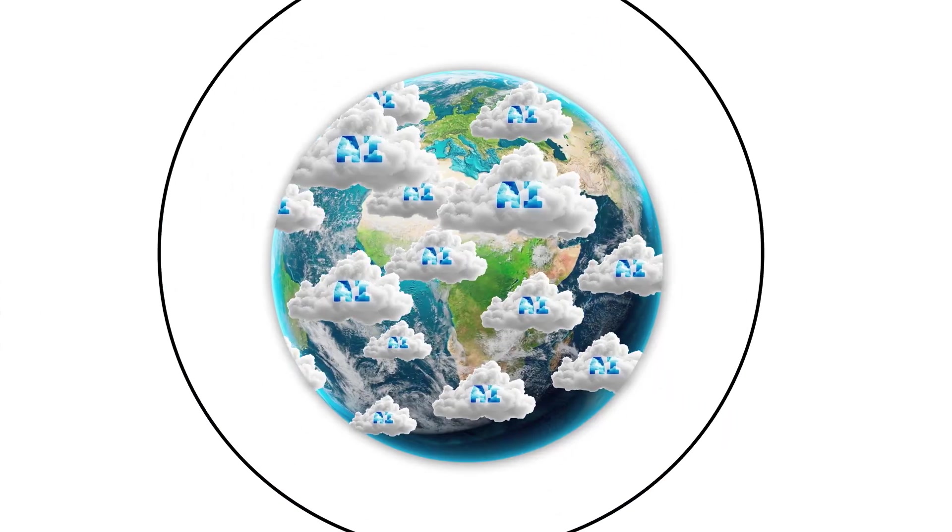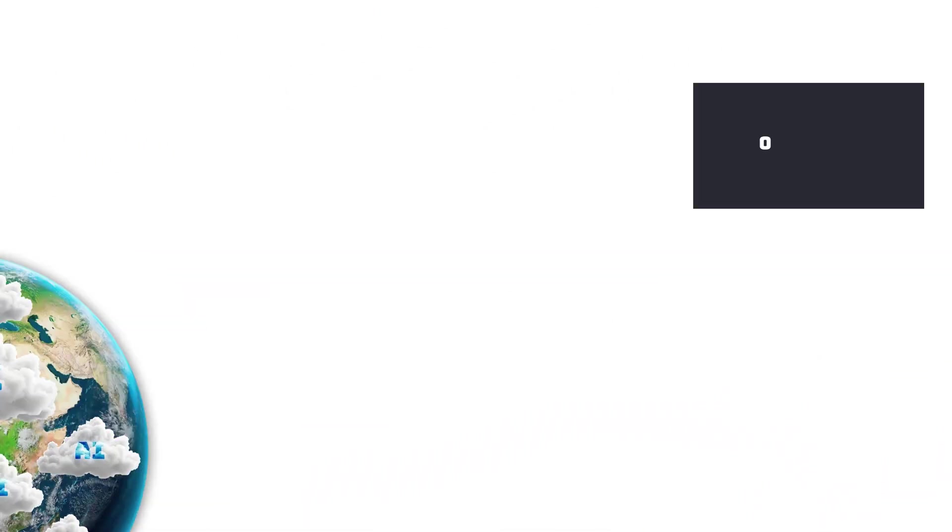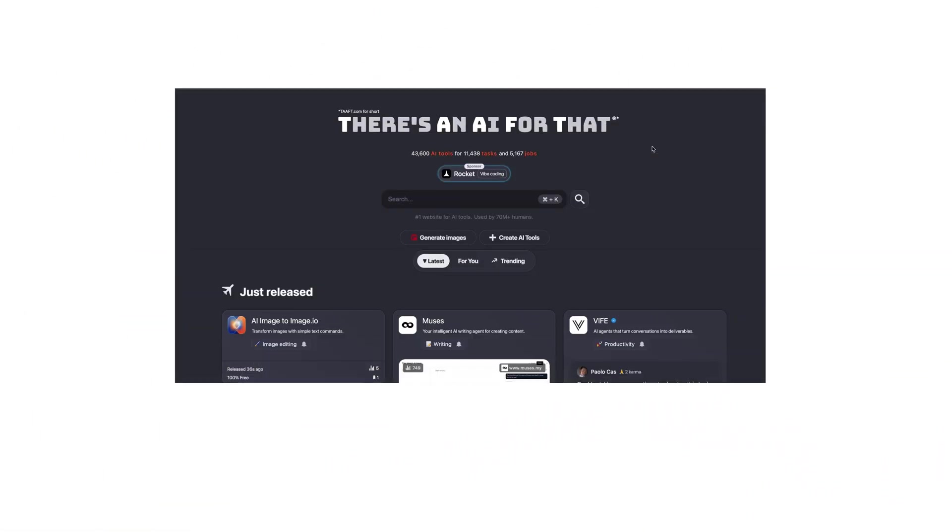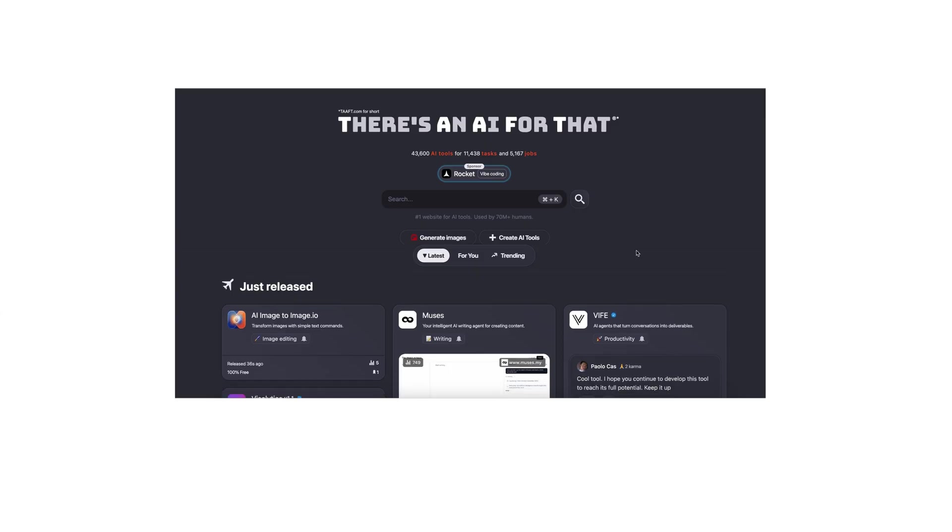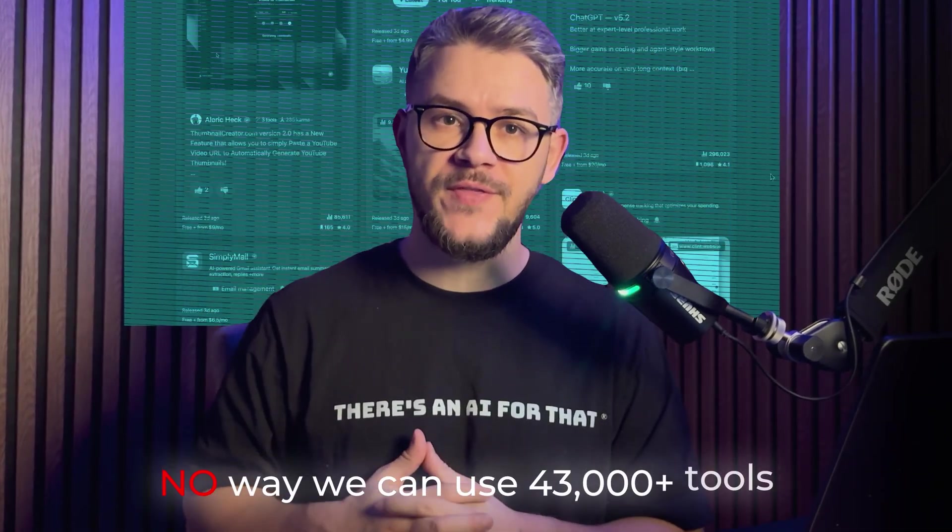There are a lot of AI tools in the world. Actually, there are more than 43,000 listed AI tools on There's an AI for that alone. But even if we'd love to, there's absolutely no way we can actually use 43,000 tools.